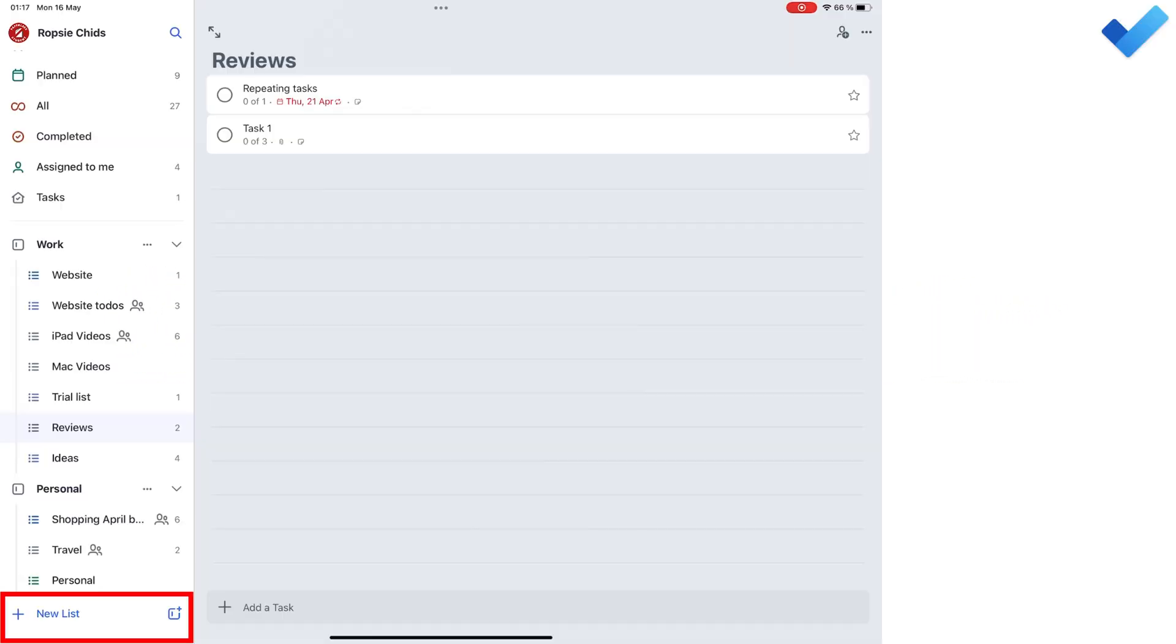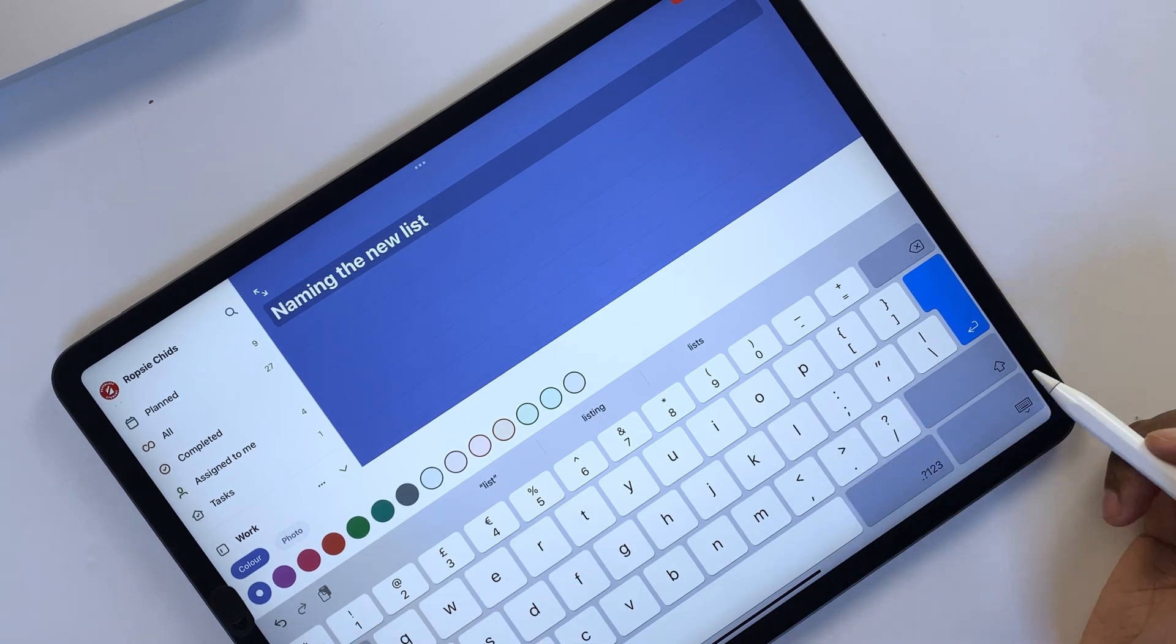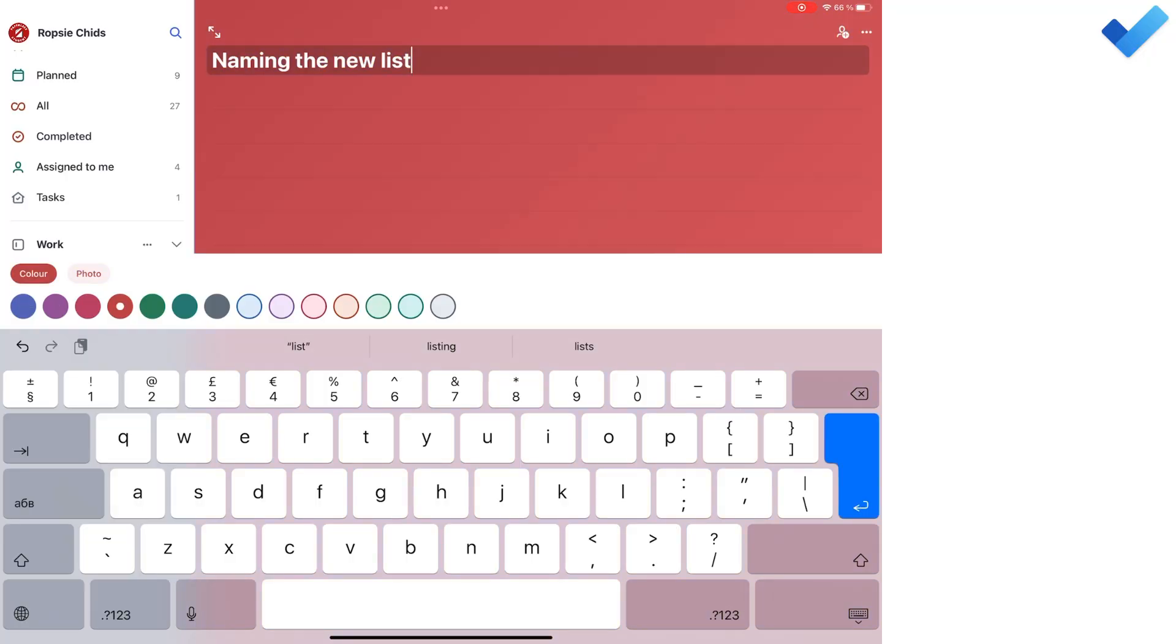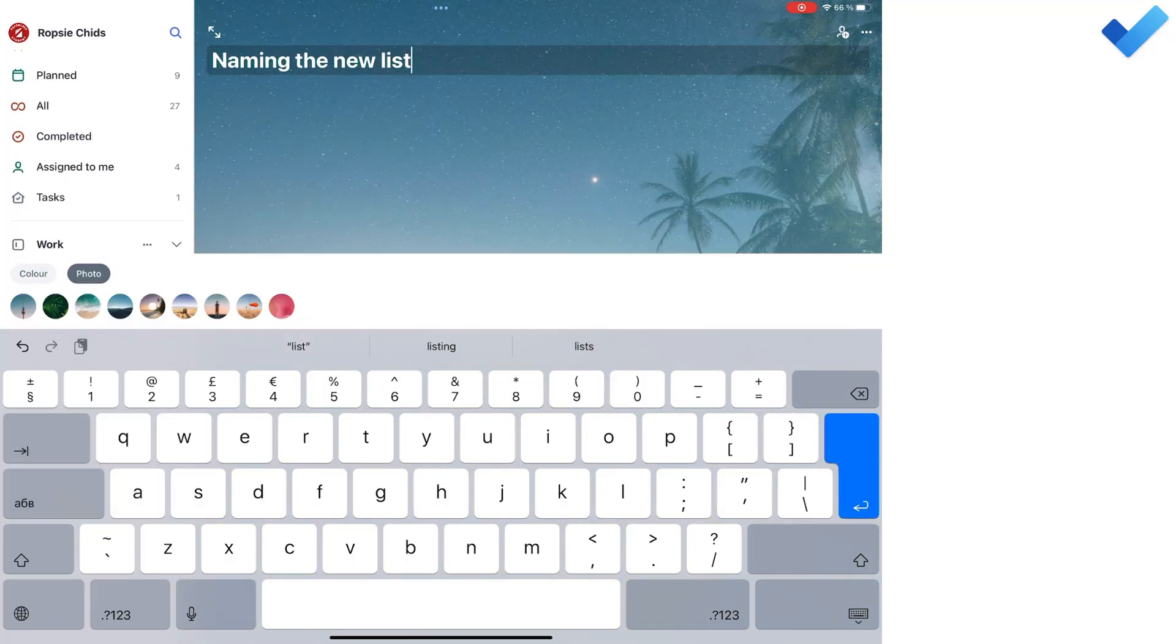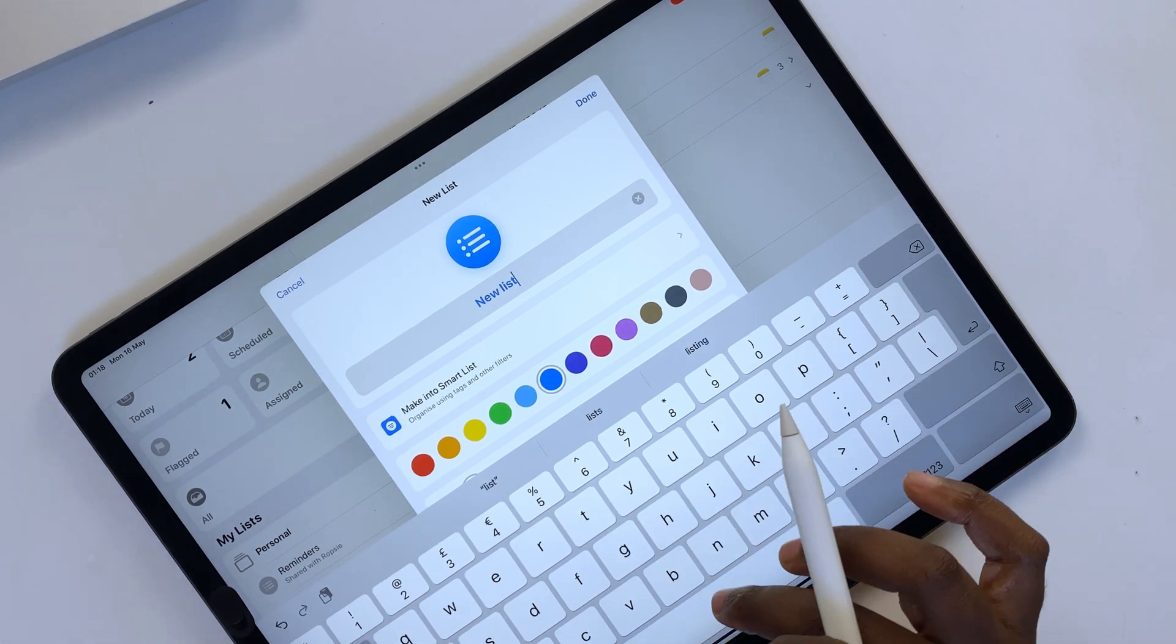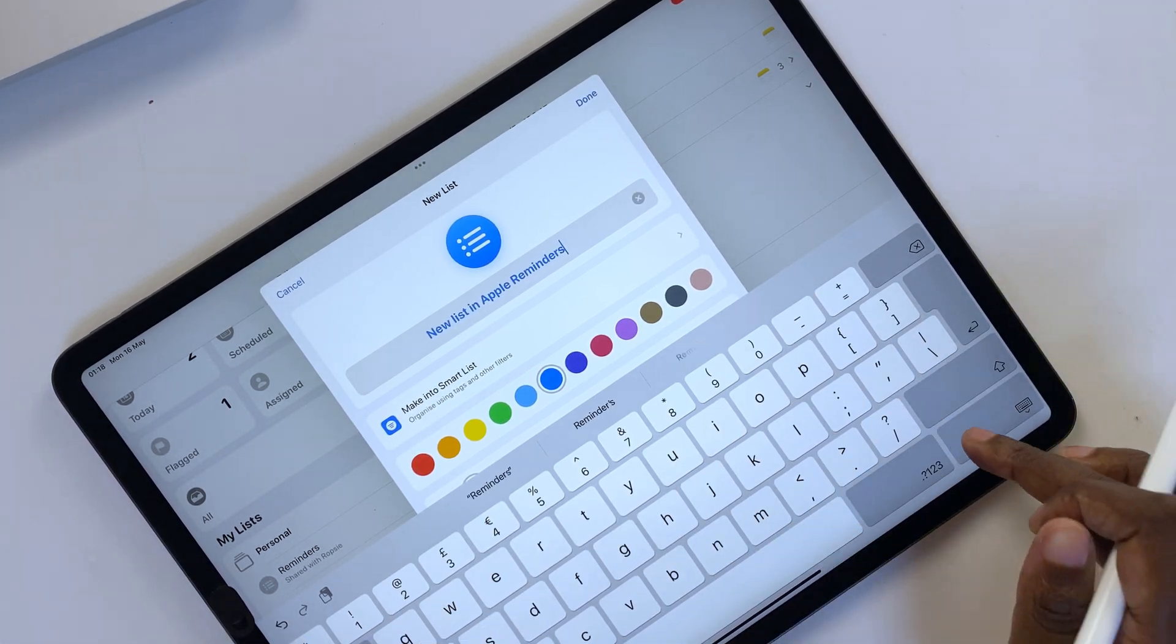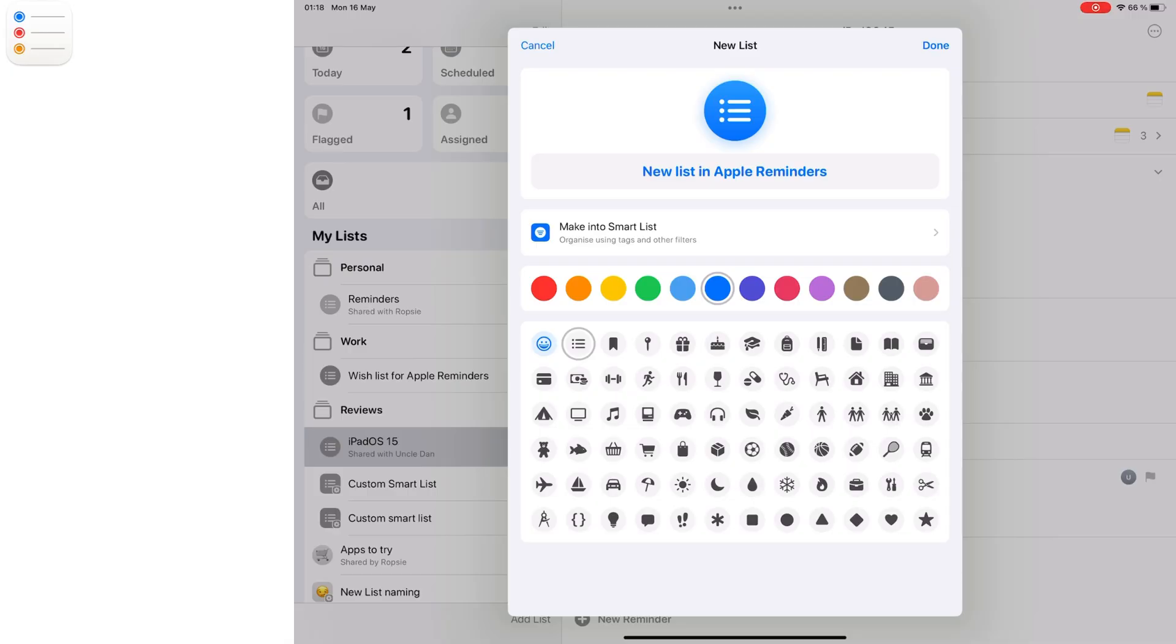When creating a list in Microsoft To Do, you can name it and choose a theme, color or photo for it. For Apple Reminders, you can name your list, pick a color for its icon, and the icon itself.